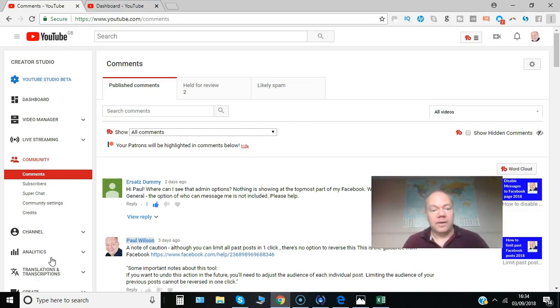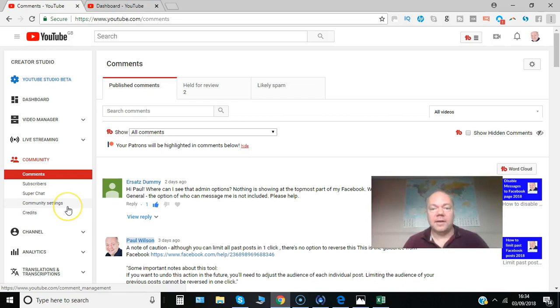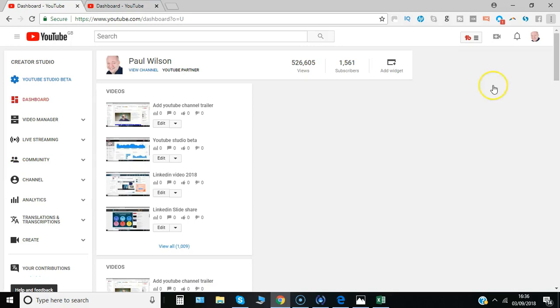I'll show you how using this community settings option here within your community menu on YouTube. Here we go.